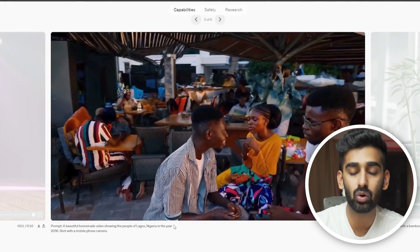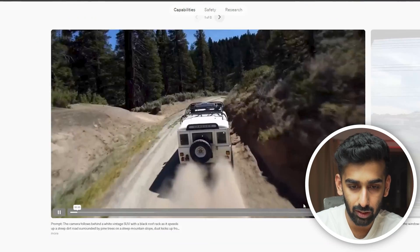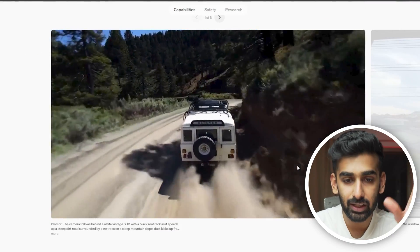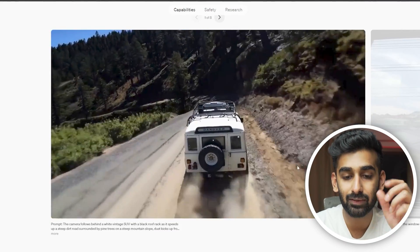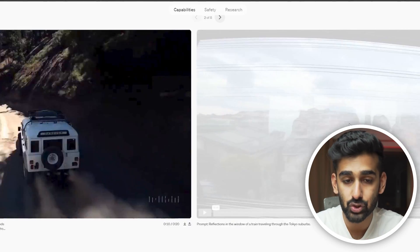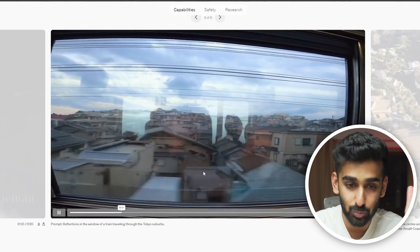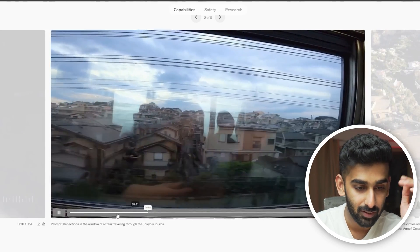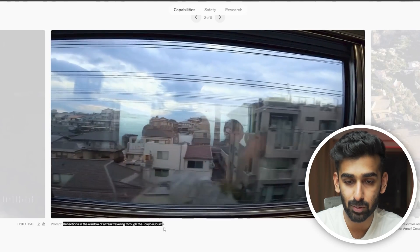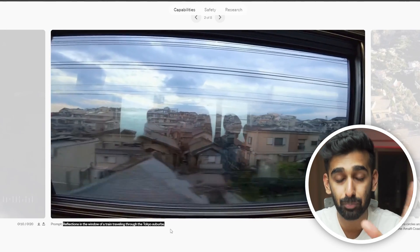It looks almost realistic — this is mind-blowing. One video that I really loved: look at the detailing of the forest, the detailing of the truck moving in the sand coming out of the rear tires, it looks like somebody shooting it from behind. And this one also blew my mind — the prompt is so simple: 'reflection in the window of a train traveling through the Tokyo suburbs.' That's all. And you can see the suburbs, the buildings, the electricity poles.